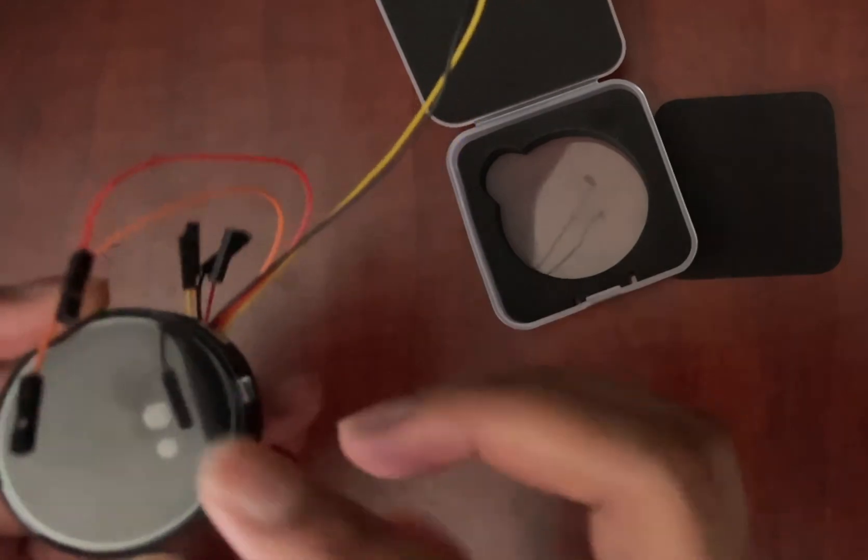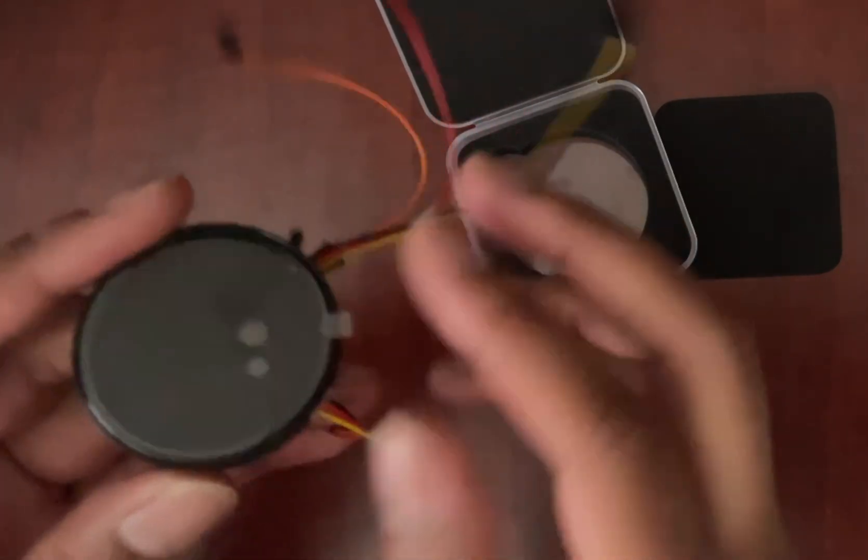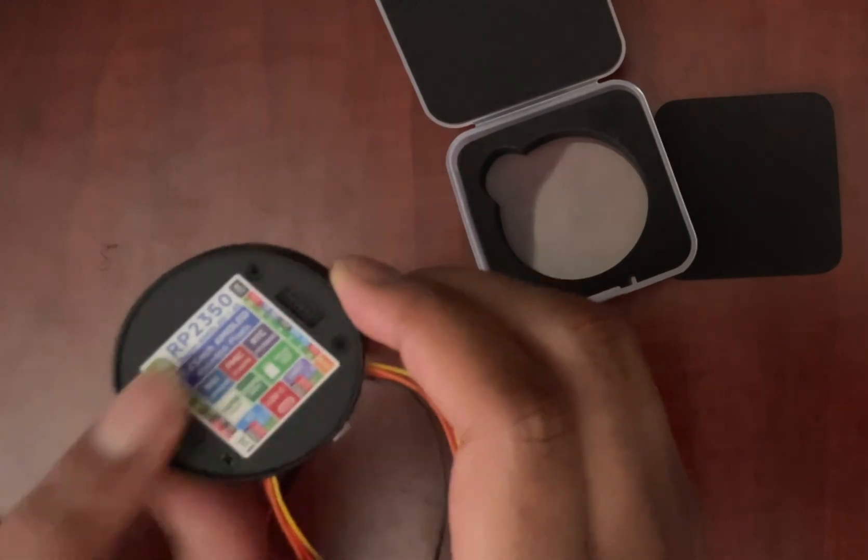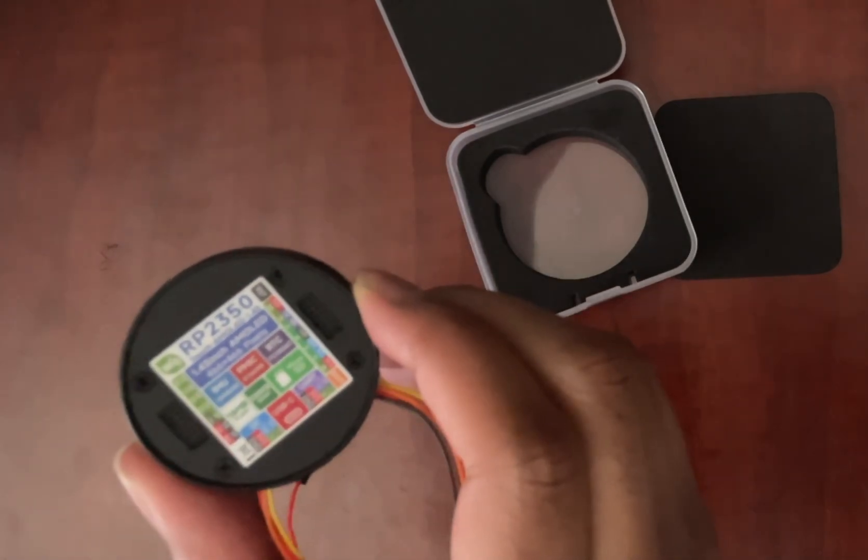But what I really like about this device is how capable it is to put into other projects. So you can mount it like this, have these pointing down. And then we'll also take a look at the GPIO inside.